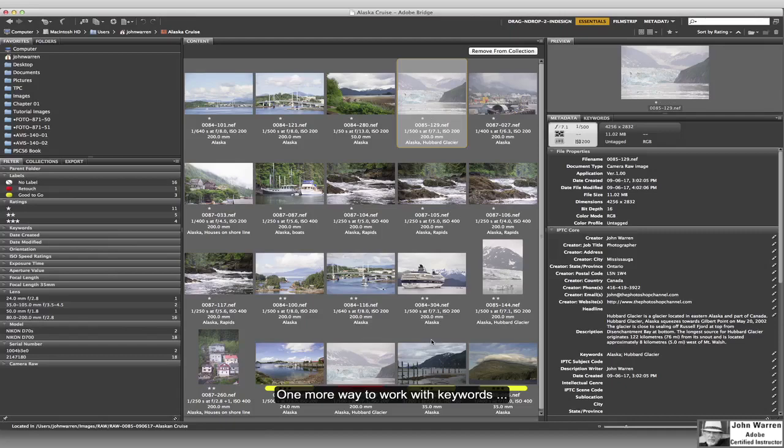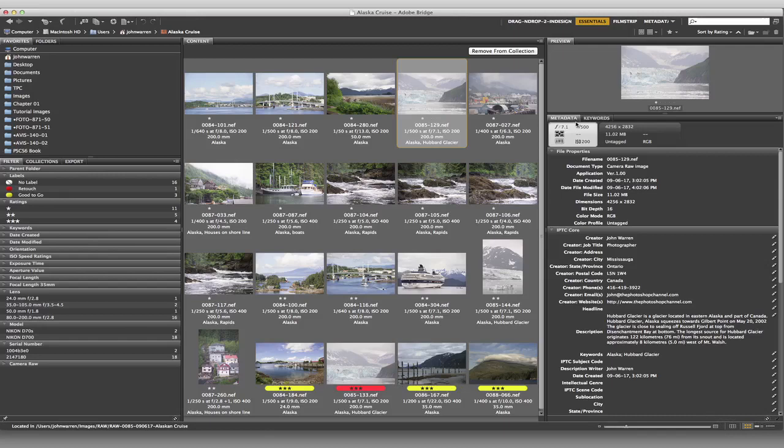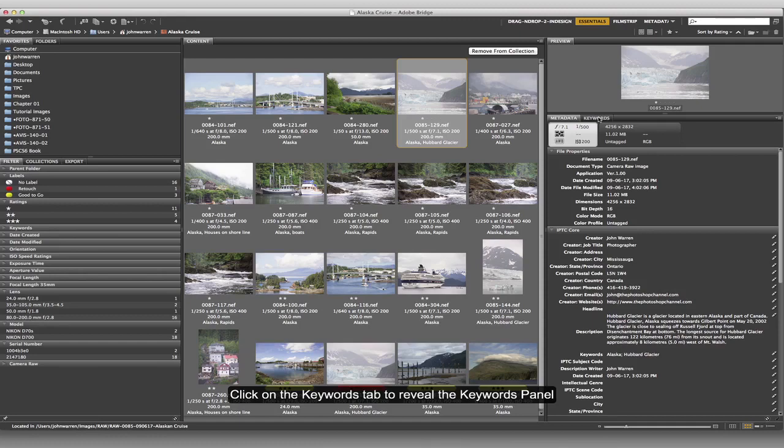Now I want to show you another way to work with keywords. Over in this panel where we have the metadata that we've been working on and cleaning up and getting rid of the clutter, beside that you're going to see there's a tab for keywords. I'm going to click on that right now and you can see that Adobe is giving us keywords already.